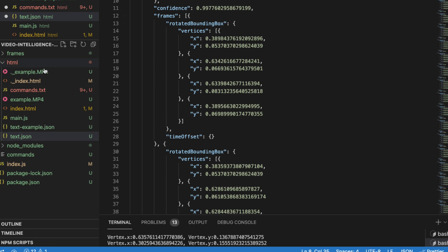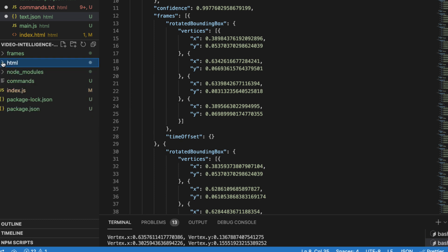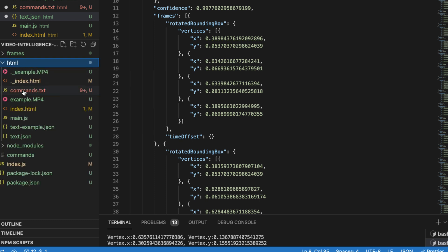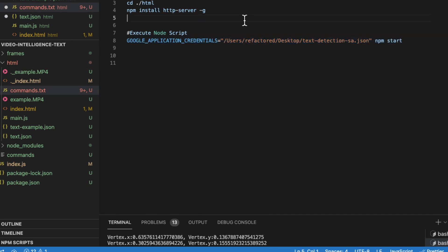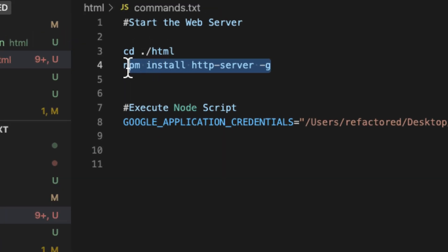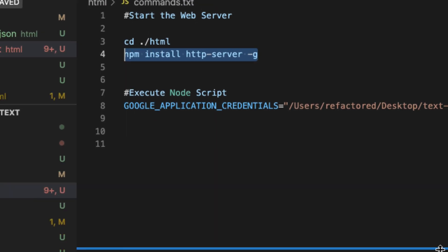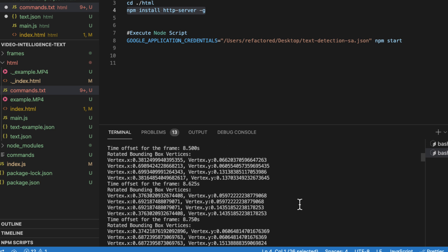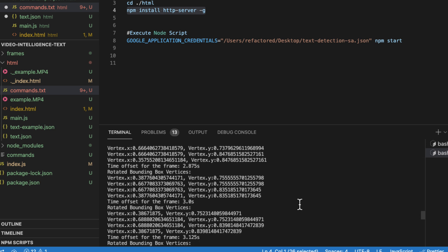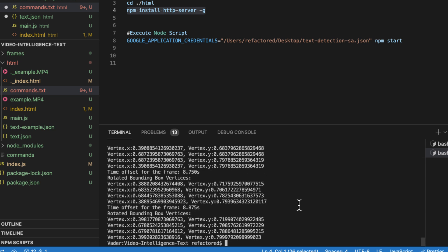So the next thing we want to do is the way we're actually going to superimpose this data over the video is using JavaScript, HTML, and Canvas. That lives in this directory here called HTML. The way we're going to turn this into a server is by using a node package called HTTP server and it's super easy to use.